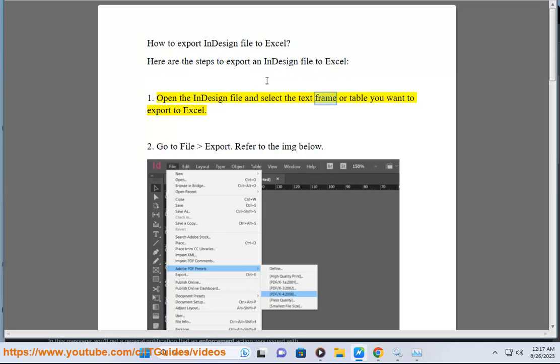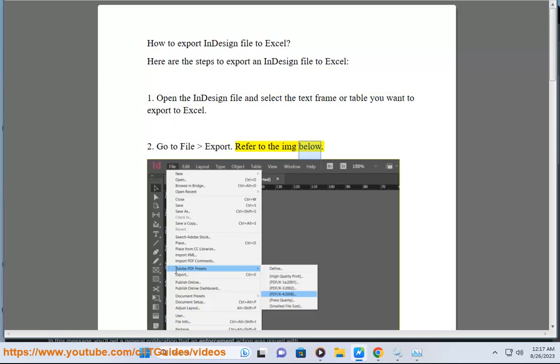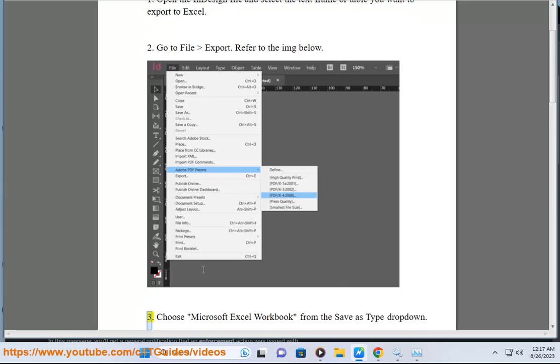Open the InDesign file and select the text frame or table you want to export to Excel. Go to File, Export. Refer to the image below.